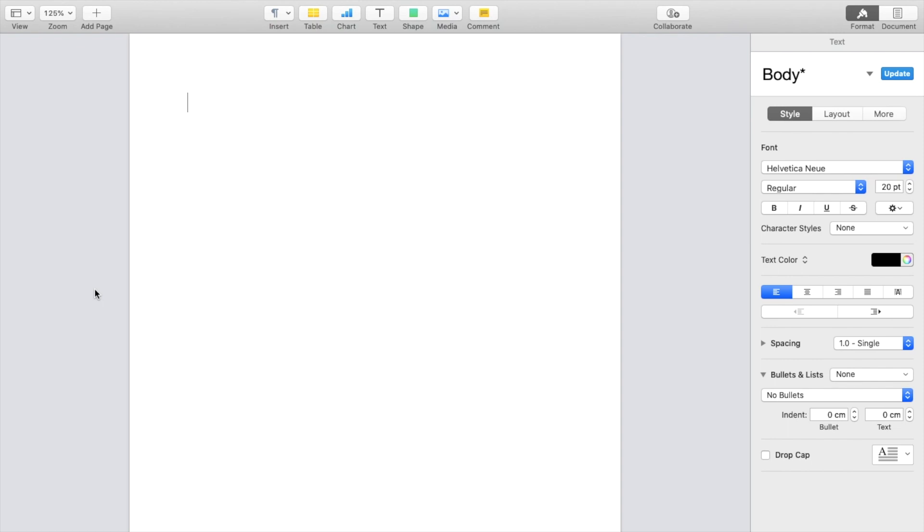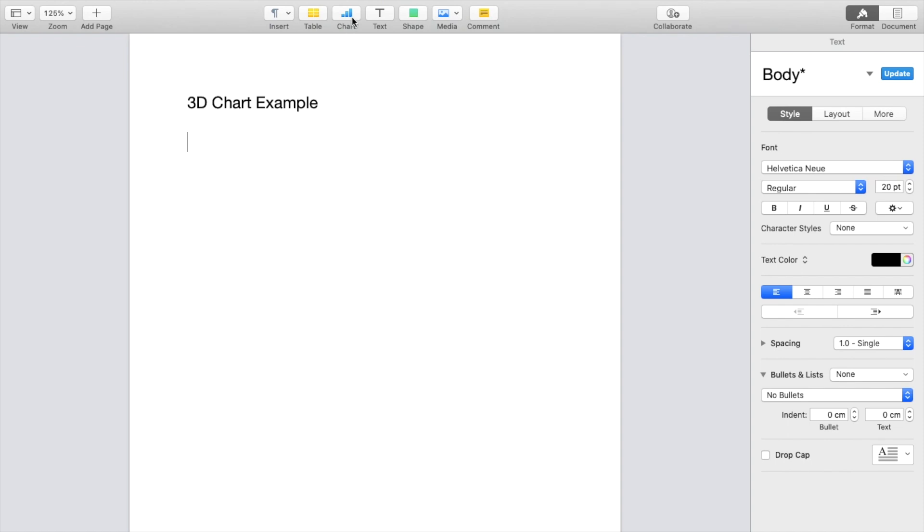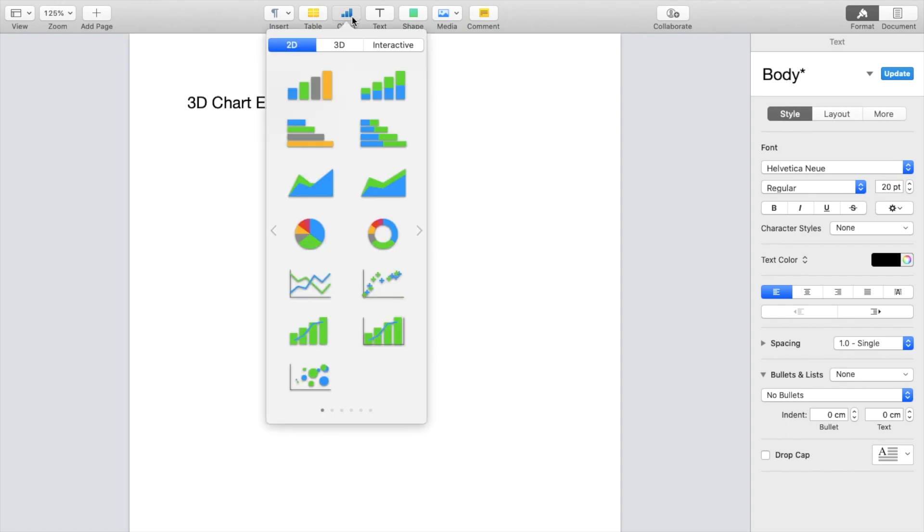At the top here, I will just type in 3D chart example so that you guys know what I'm talking about. Now if you want to insert a 3D chart, go to the top to where it says chart right here, press on that.